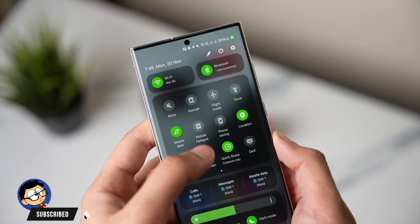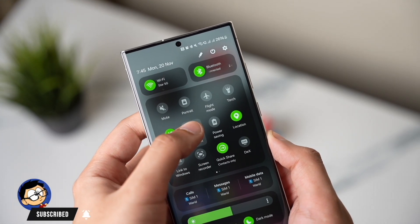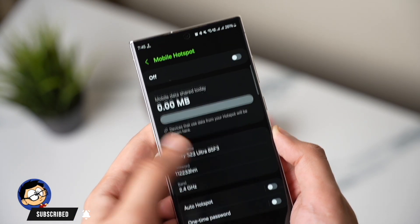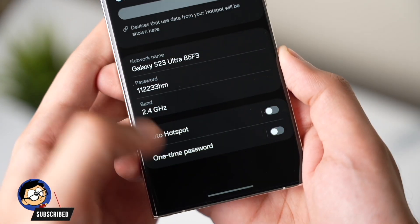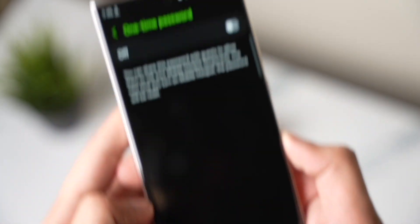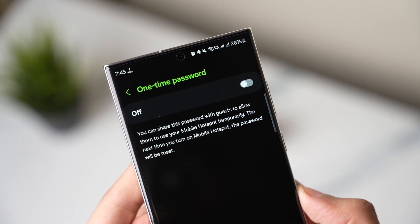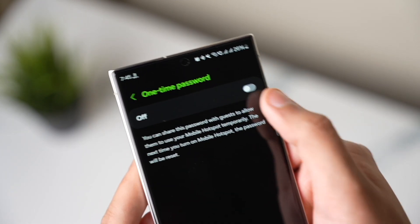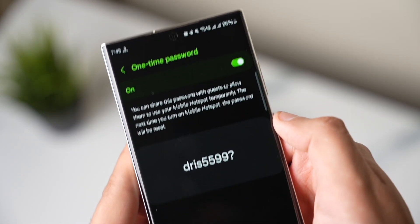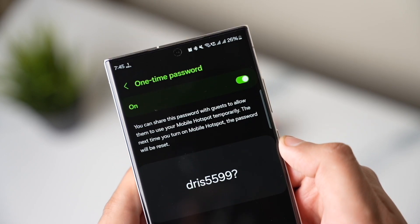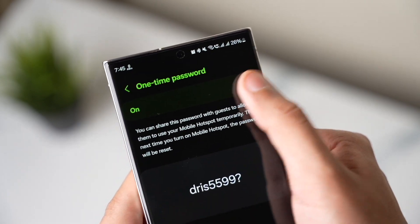Perhaps the most interesting new setting I found was a data limit when turning on the Wi-Fi hotspot, so you can basically limit data usage for each and every user who connects to your phone's hotspot. This will greatly help save your data plan.